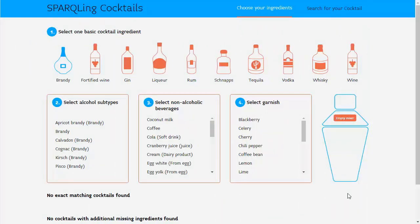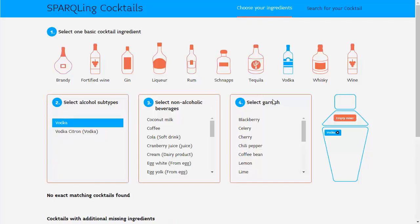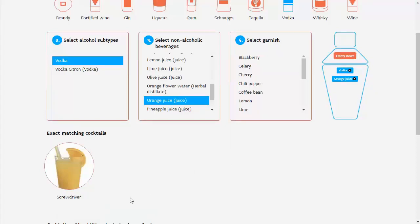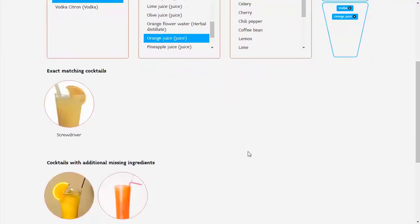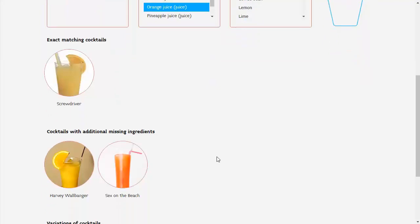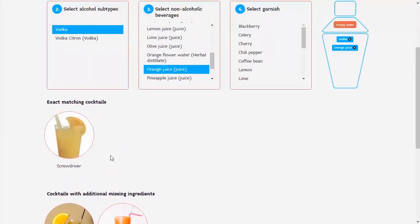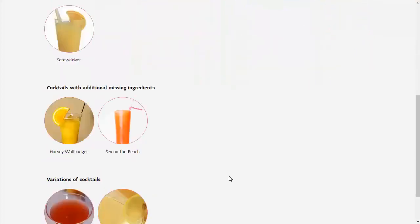Let me show you an example which exemplifies how useful linked data is for semantic applications, and what it enables you to do with low effort. You see here a cocktail recommender engine. You can select different ingredients and then get cocktail recipes displayed. I select vodka and orange juice, and you can see that I could mix these ingredients into a screwdriver. The application even provides further recommendations, such as cocktails where only a few additional ingredients are missing, so perhaps I could easily mix them as well. You also get variations of cocktails very similar to your exact match, where the chances are high that you will also like those variations.